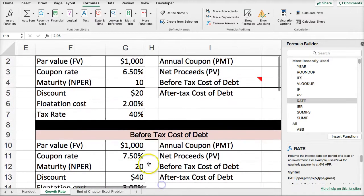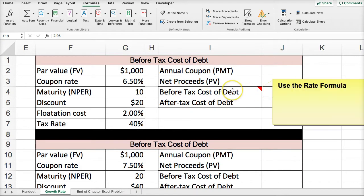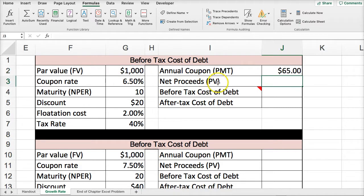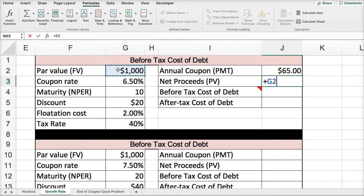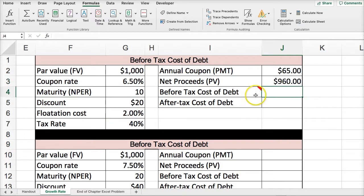Now we're looking at the before-tax cost of debt. How do we calculate it? Again, use the RATE function. First, the annual coupon payment is par value times the coupon rate. Net proceeds — to calculate the net proceeds as the present value, we start with the $1,000 par value, subtract the discount of 20 dollars, and subtract the flotation charge, which is 2% of the bond value. So net proceeds = par value minus discount minus flotation charges. With our net proceeds, that gives us $960.